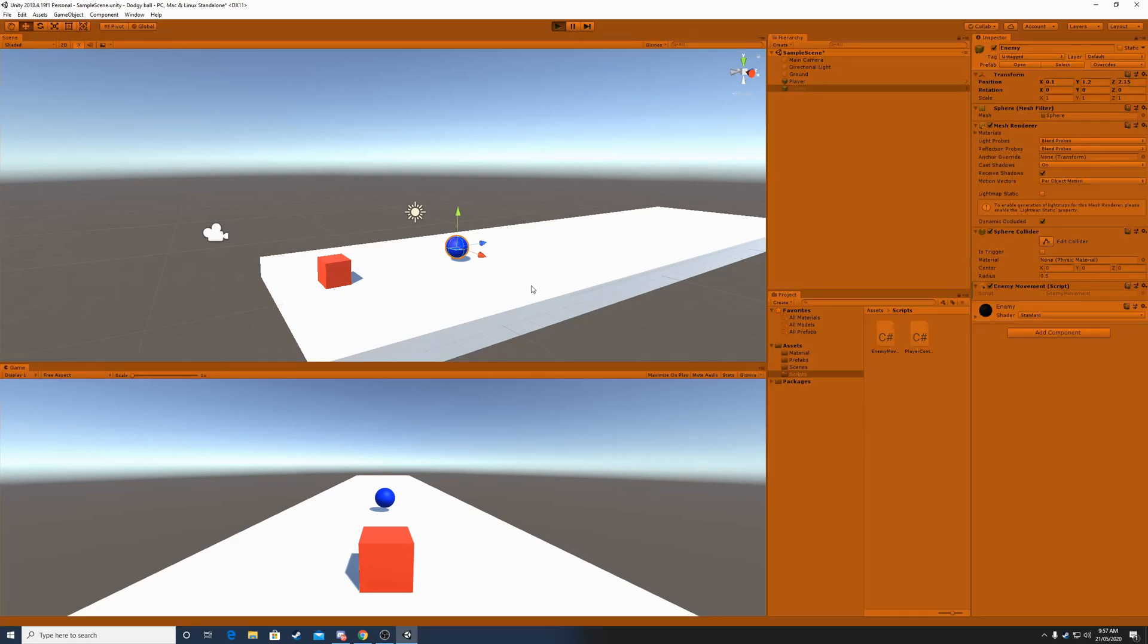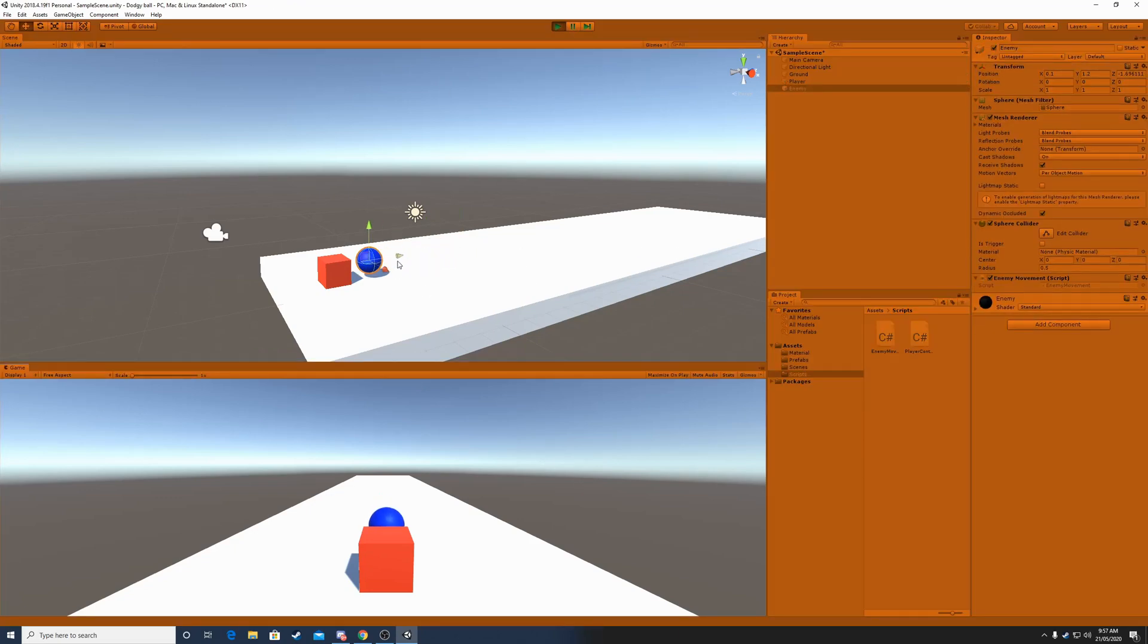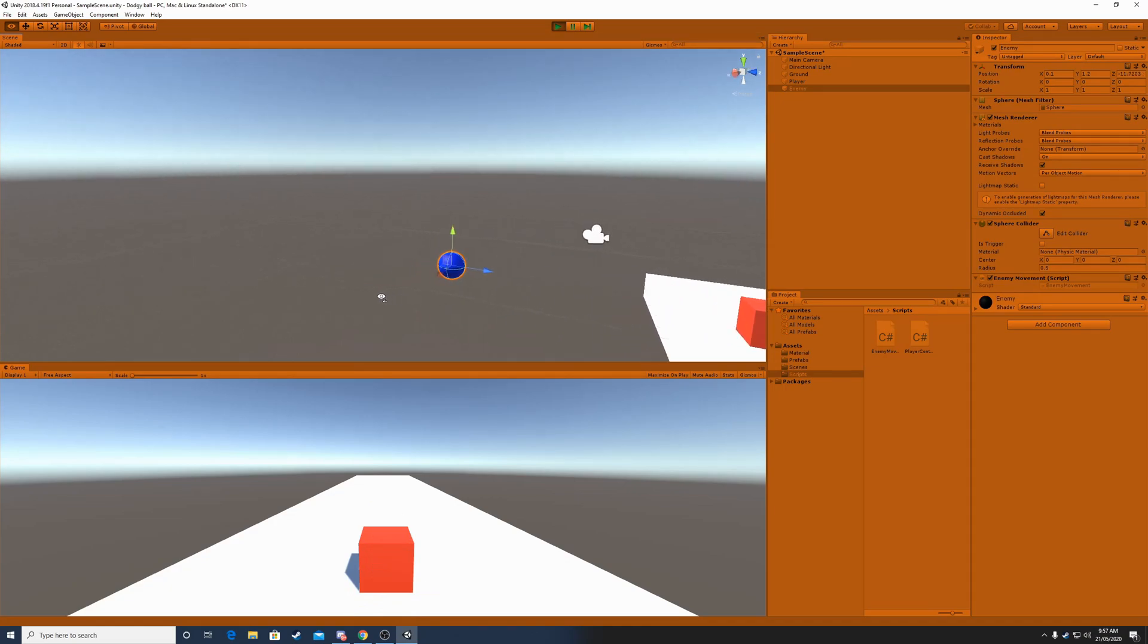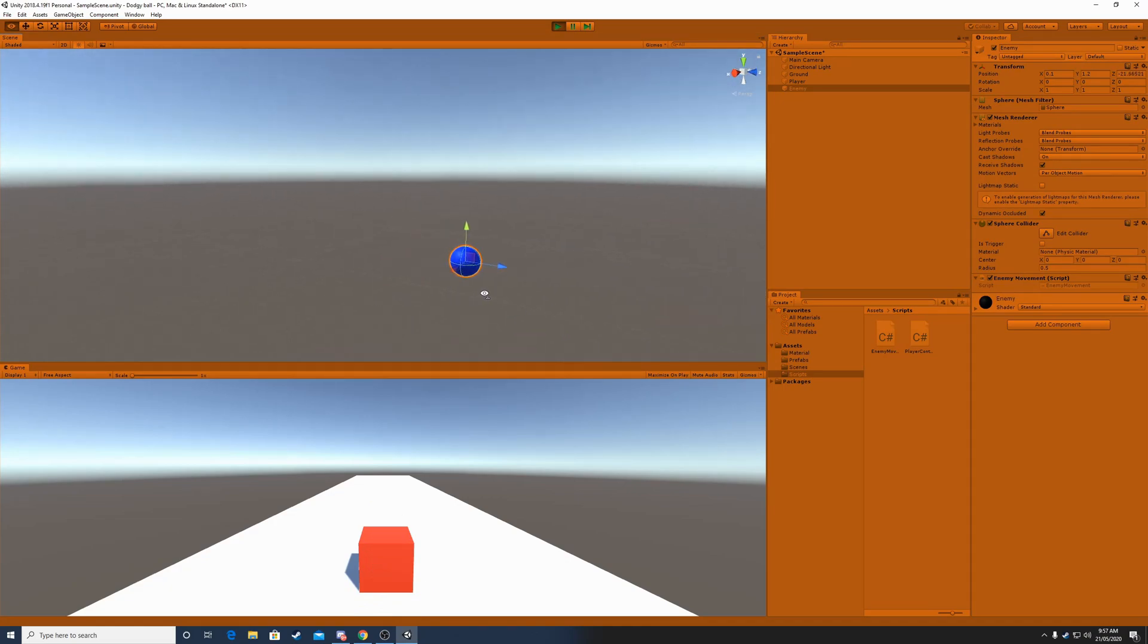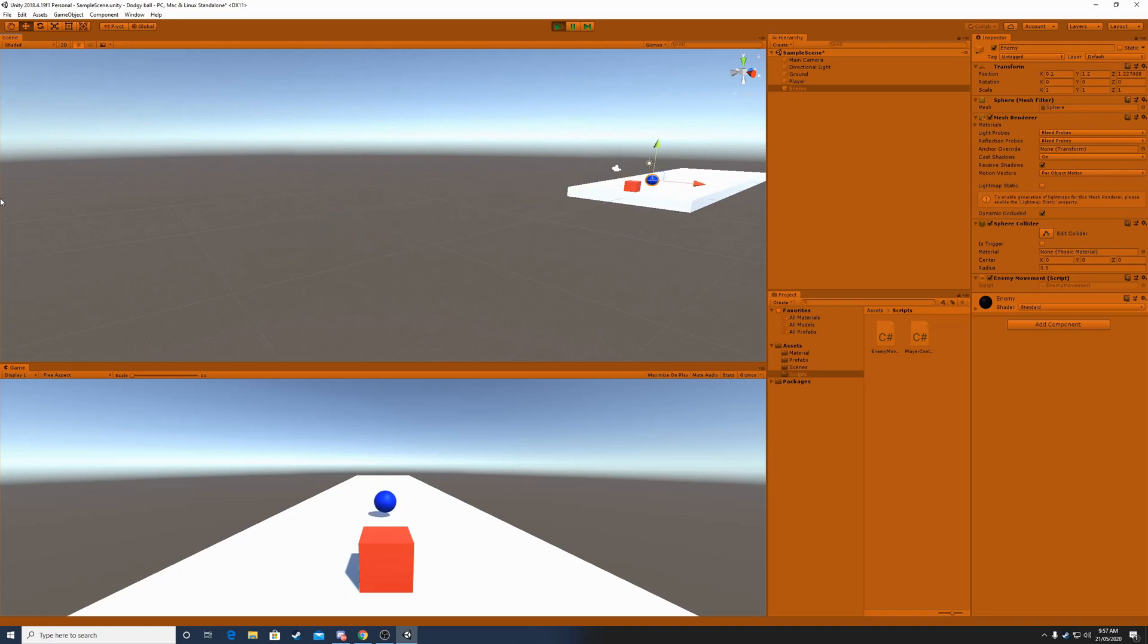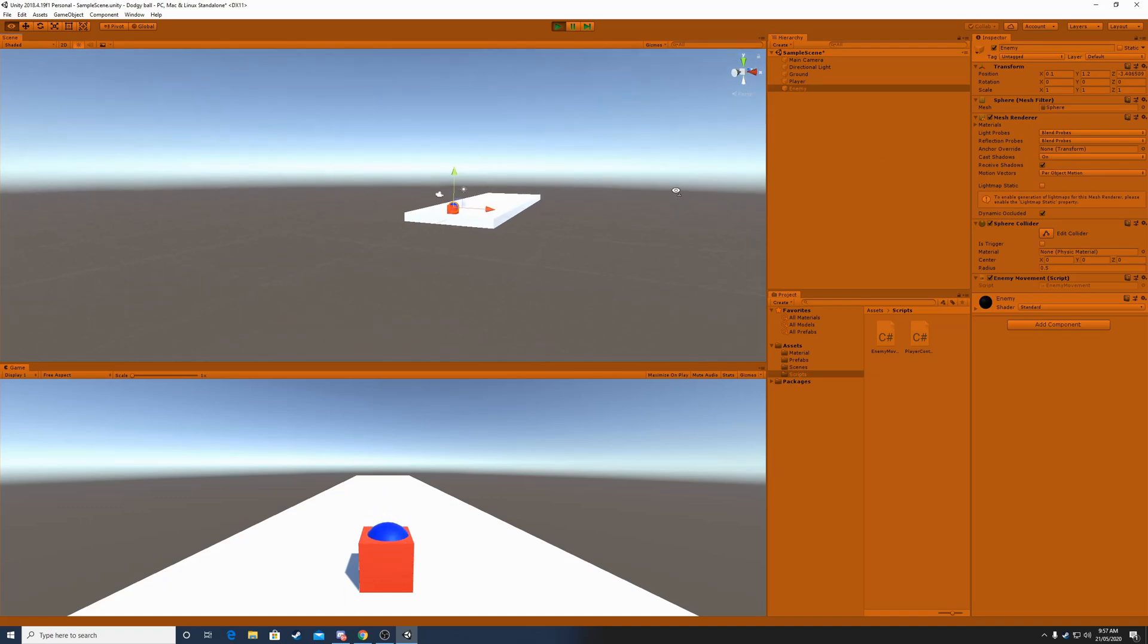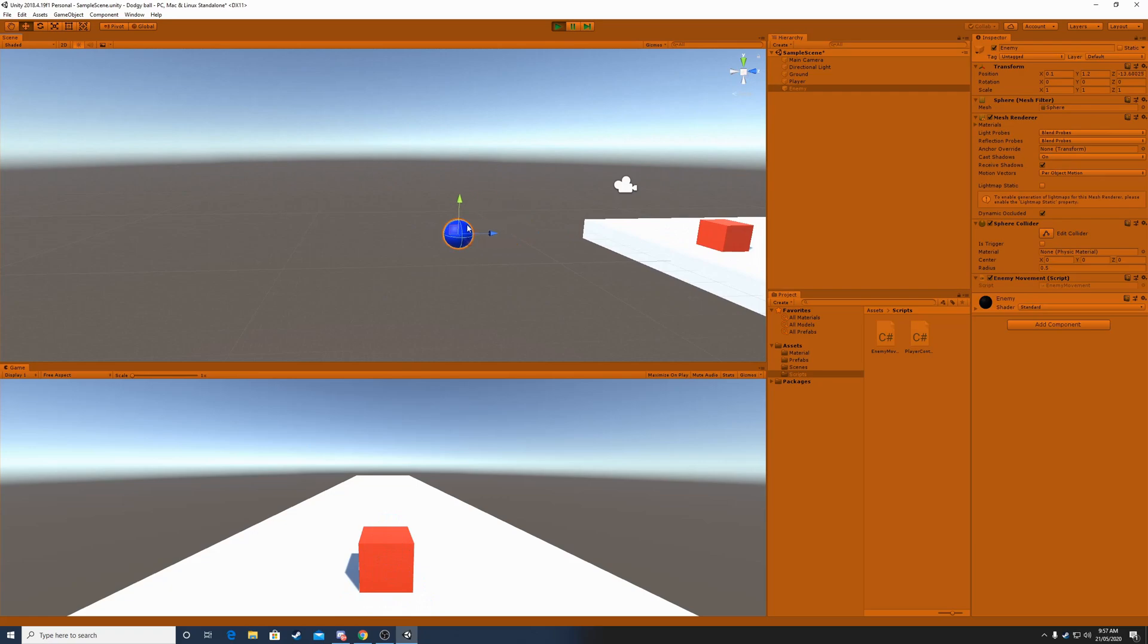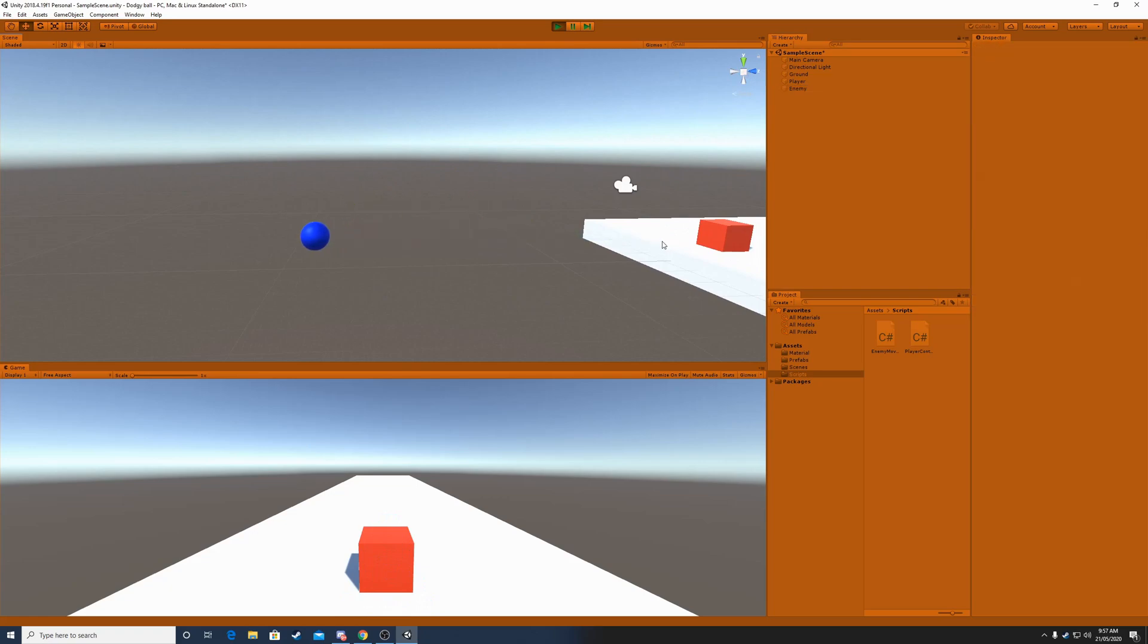Let's play test. And as we can see, the enemy moves at a constant speed towards the player. And we can drag him back. So that's exactly what we want.